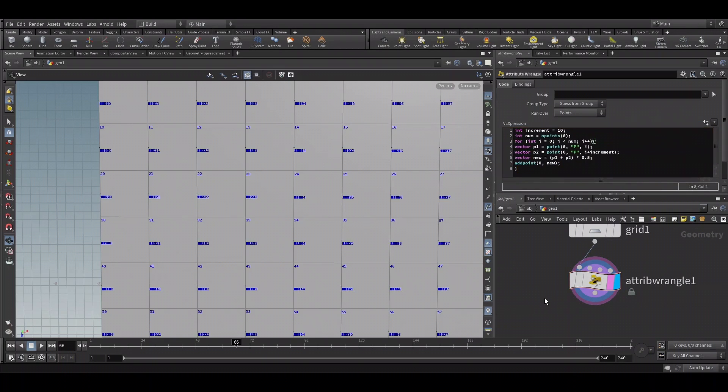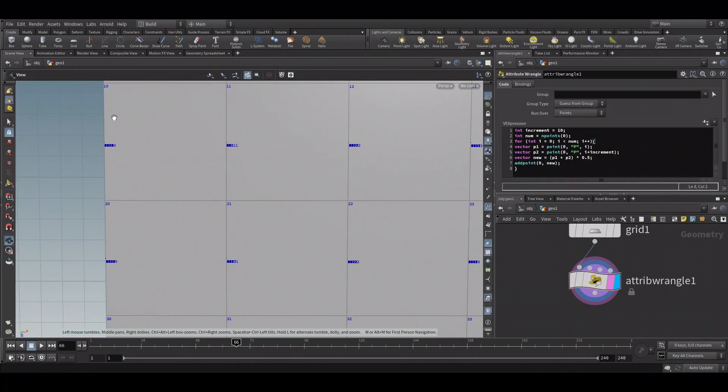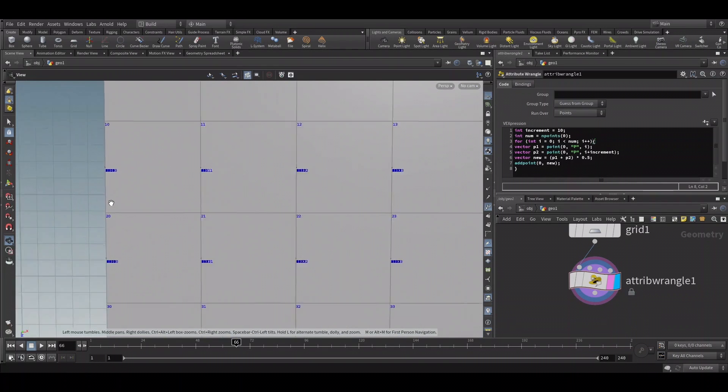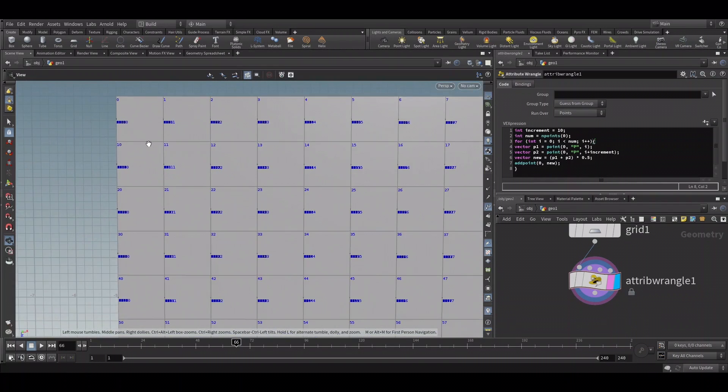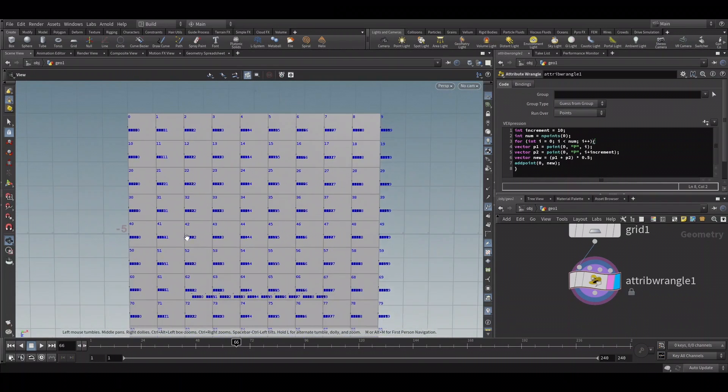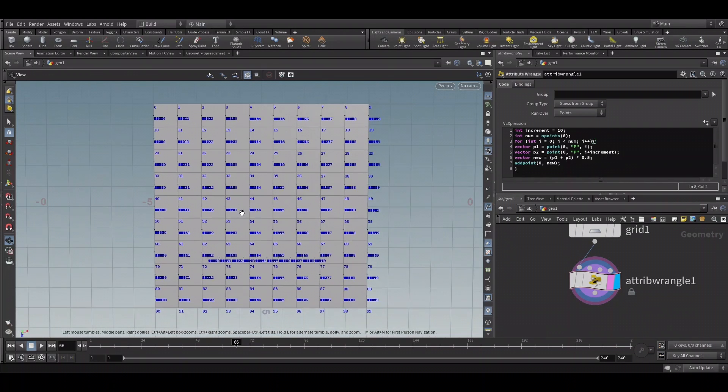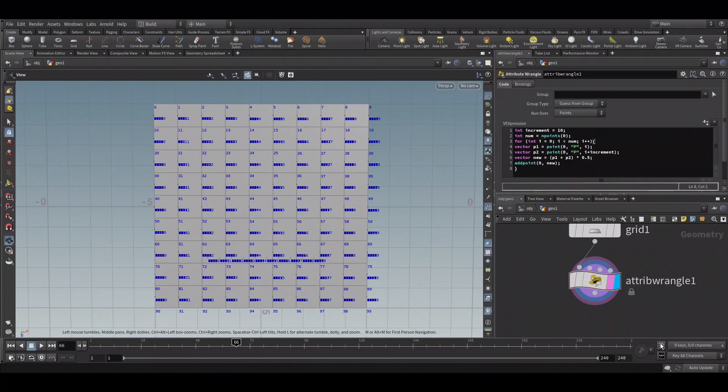You can see we have points in between every row, but there are multiple points created. We just need one point between the two rows. This is because it is executing the loop for each iteration based on our condition.